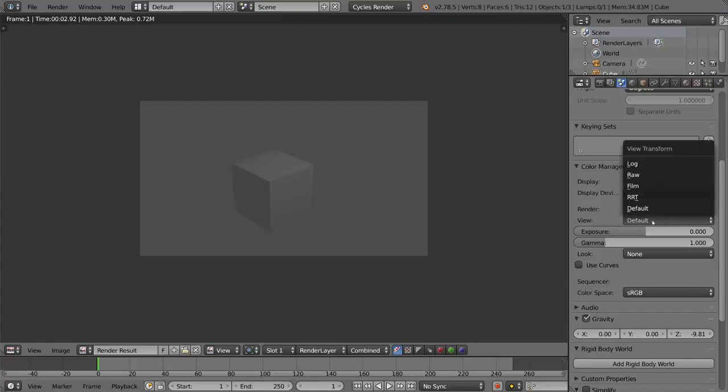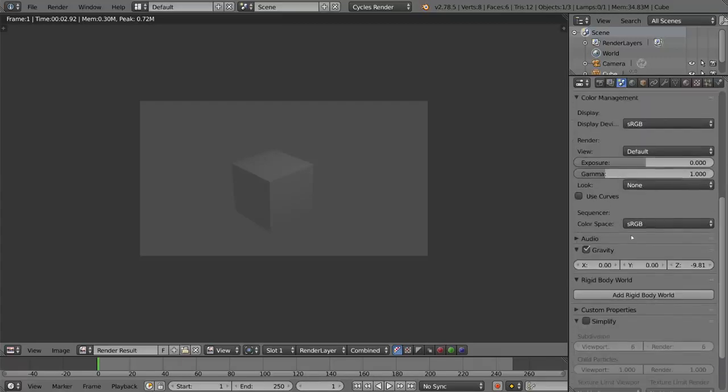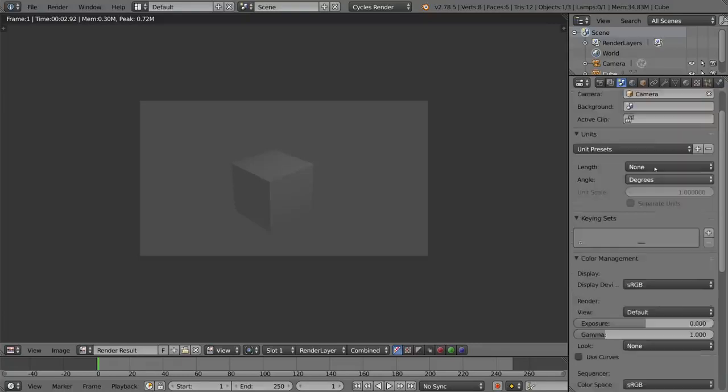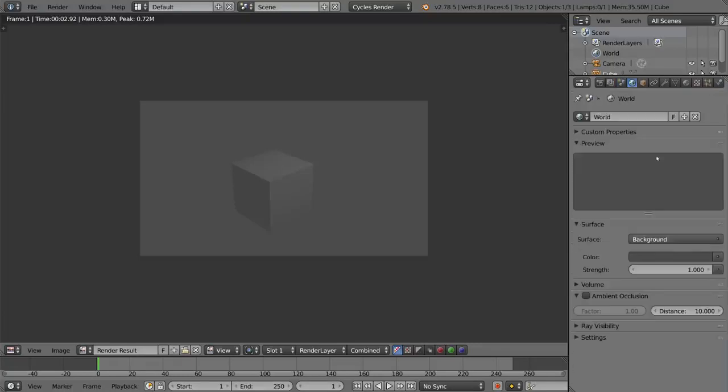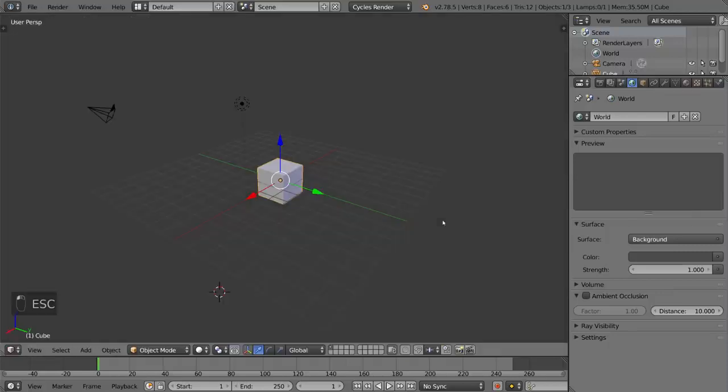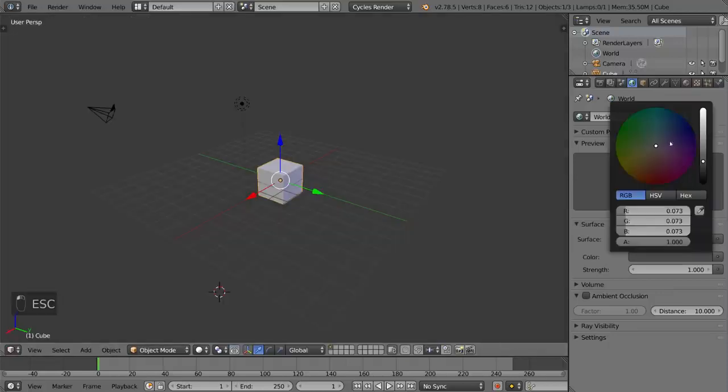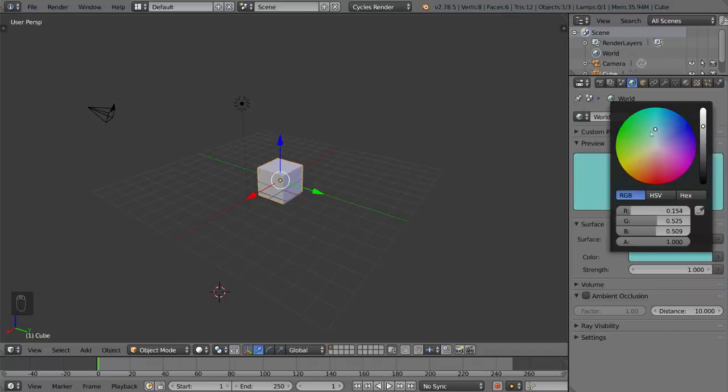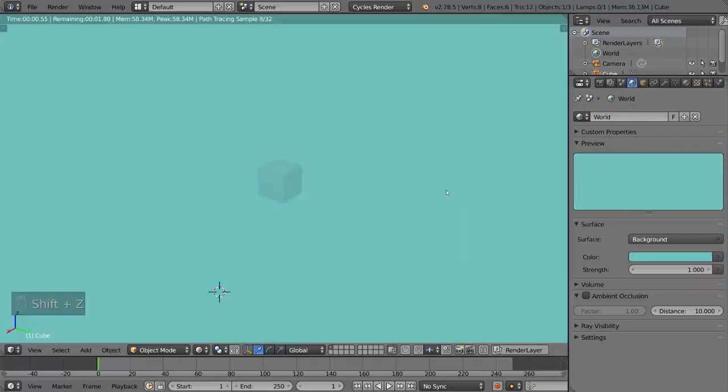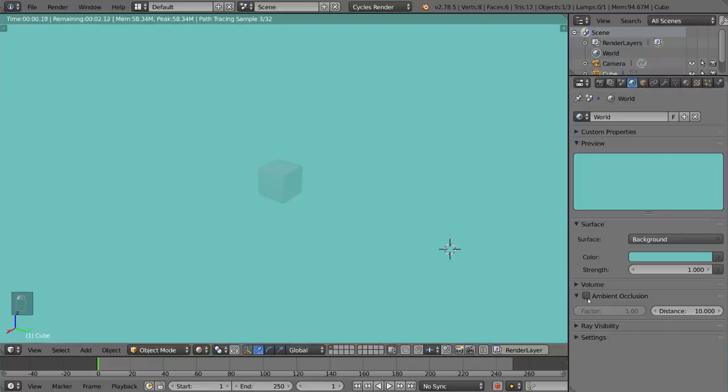There's keying sets, color management, and even gravity for the rigid body stuff. And then this tab is the world tab. This involves mostly your sky and your world lighting. You can set a sky like an HDRI background and those are pretty helpful. You can also do a solid color. You can also add ambient occlusion. That's where this is.